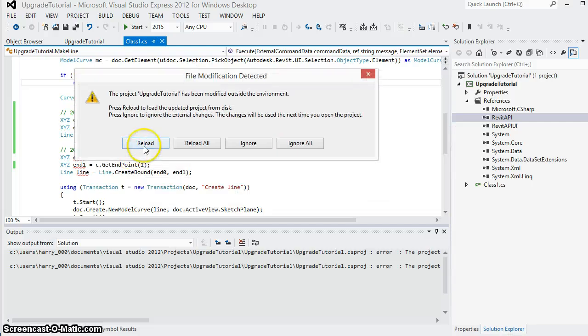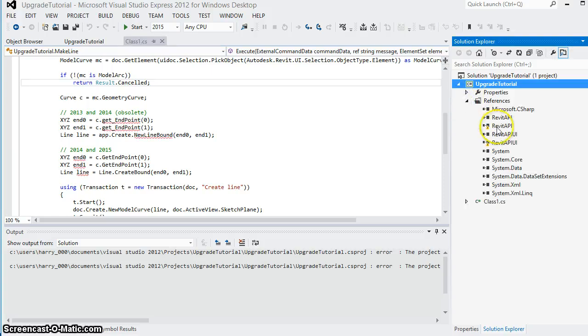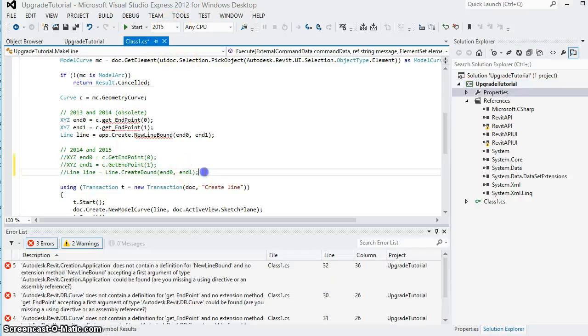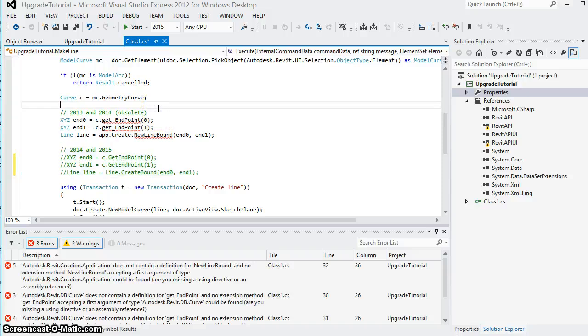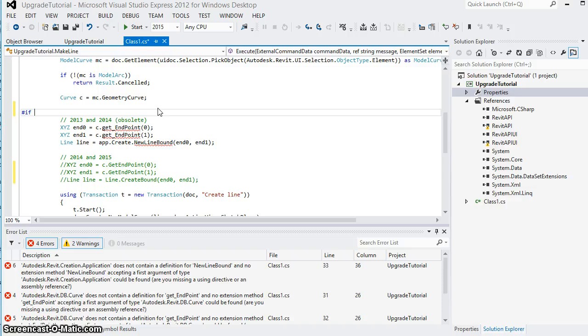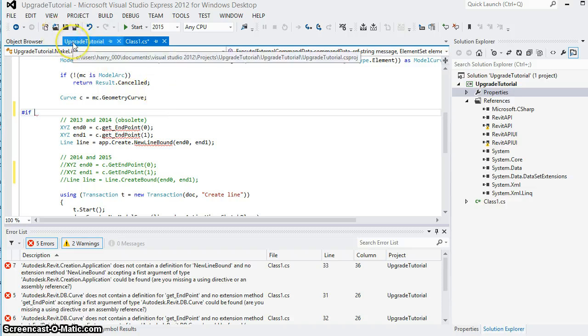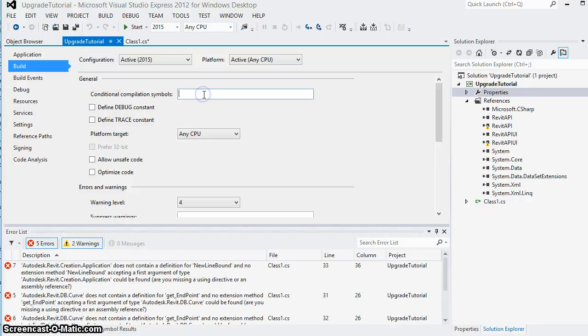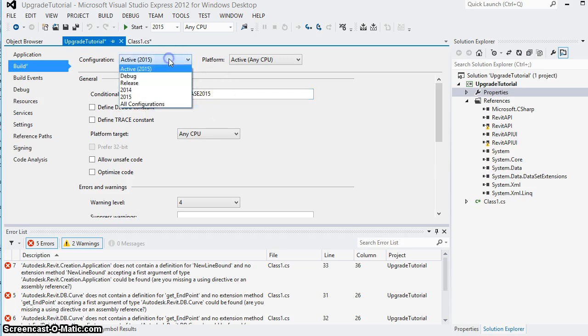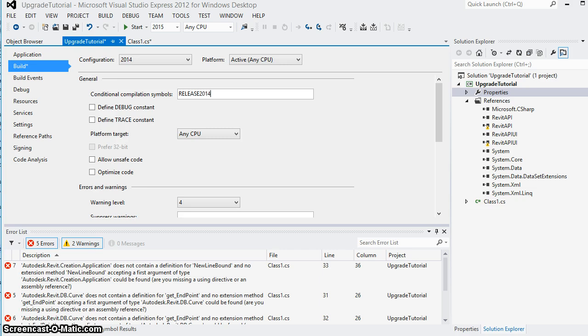Visual Studio will tell us that the project has been changed so we'll reload it. The next step will be to describe which set of code will be used in 2013 and which set of code will be used in 2014 and 2015. We do this using a special notation where we put the pound sign and if statement and then we need to define these conditional compilation symbols for our different configurations. For the 2015 configuration I'm going to call it release 2015 and for the 2014 configuration the compilation symbol will be release 2014.